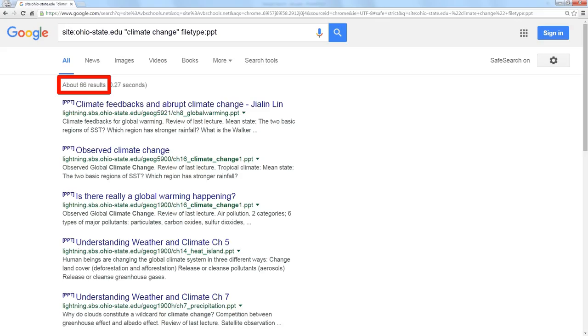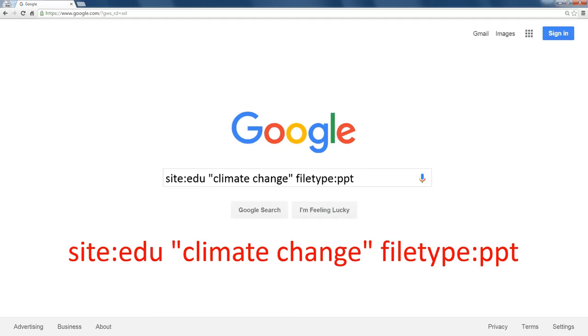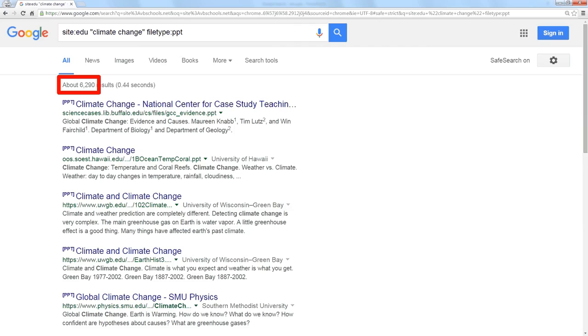So if I say site:edu, this is going to search all academic agencies and higher ed, all the universities. So if I search all of the universities for the same thing, PowerPoint presentations with the phrase climate change, it finds more than 6,000 of them.